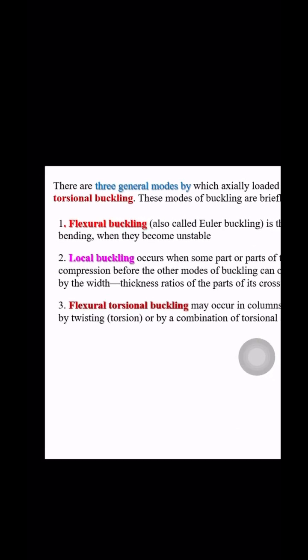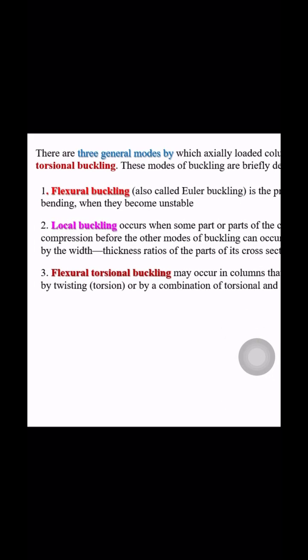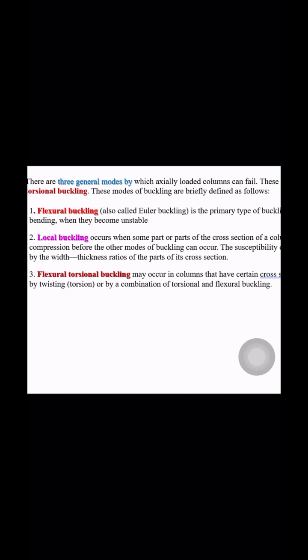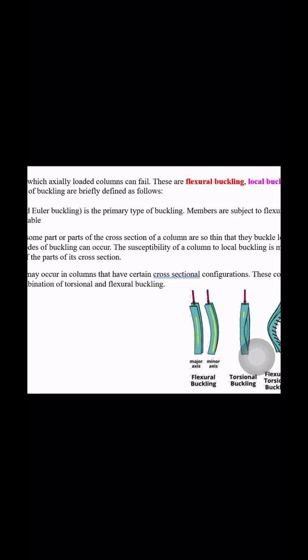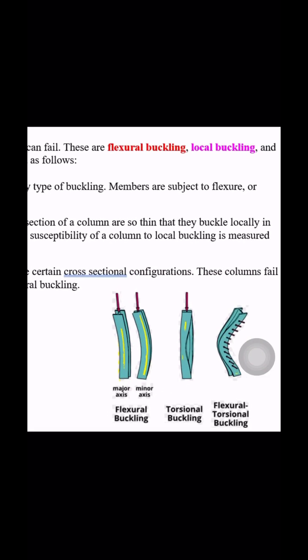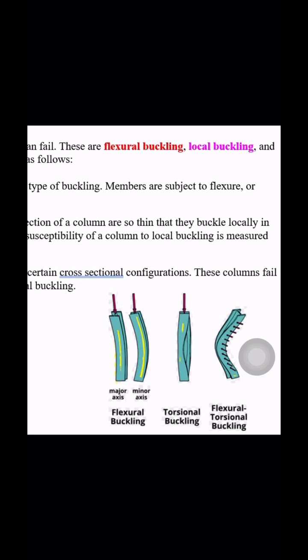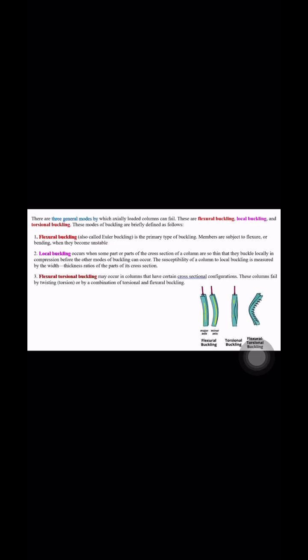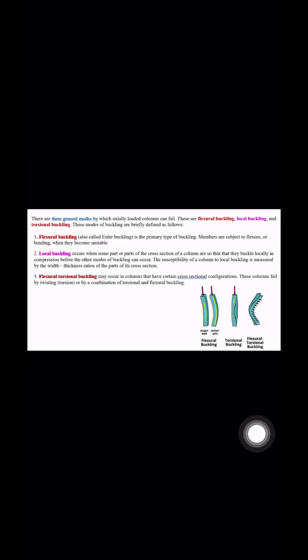There are three general modes by which axially loaded columns fail: flexural buckling, local buckling, and flexural torsional buckling. Flexural buckling is the primary type of buckling where members are subject to flexure, that means bending, when they become unstable.